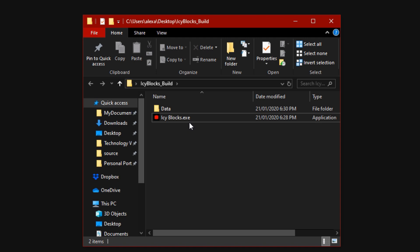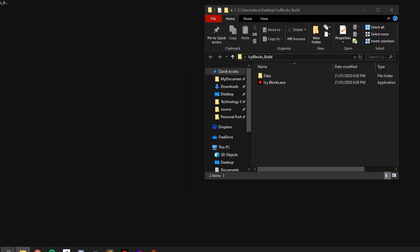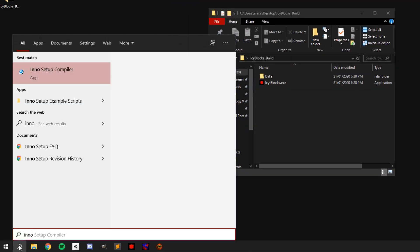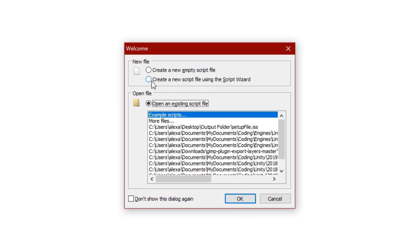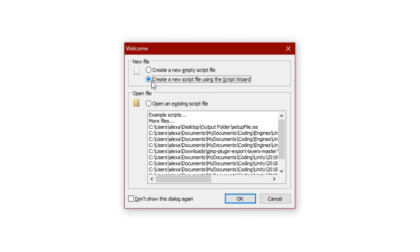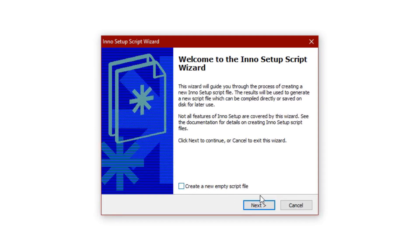Now all our files are ready. I'm going to open up Inno Setup by searching for it in the bottom-left corner, or if you created a desktop shortcut you can just use that. A large blank screen will appear and in the center you'll have a welcome window. Here you can look to the new file section and select 'Create a new script file using the Script Wizard' — this means we'll be able to make this setup file without programming it and instead just selecting some options. We can click OK and that will open the Setup Script Wizard.